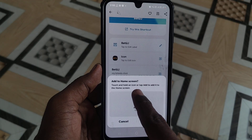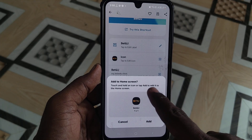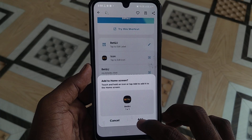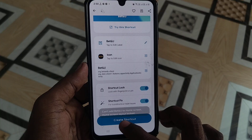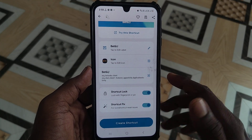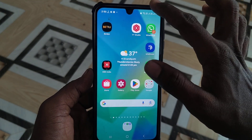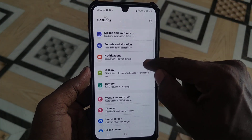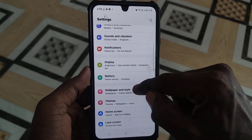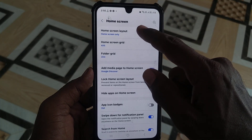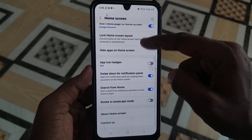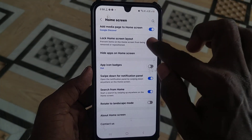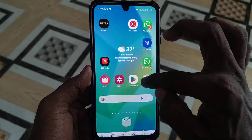Touch and hold an icon or tap Add to add it to the home screen. You may see the error: 'Cannot add to home screen because home screen layout is already locked.' So you need to first unlock the home screen layout if you have enabled it. Go to Settings, then Home Screen, click on Home Screen Layout, and turn off Lock Home Screen Layout so that you can create the shortcut.